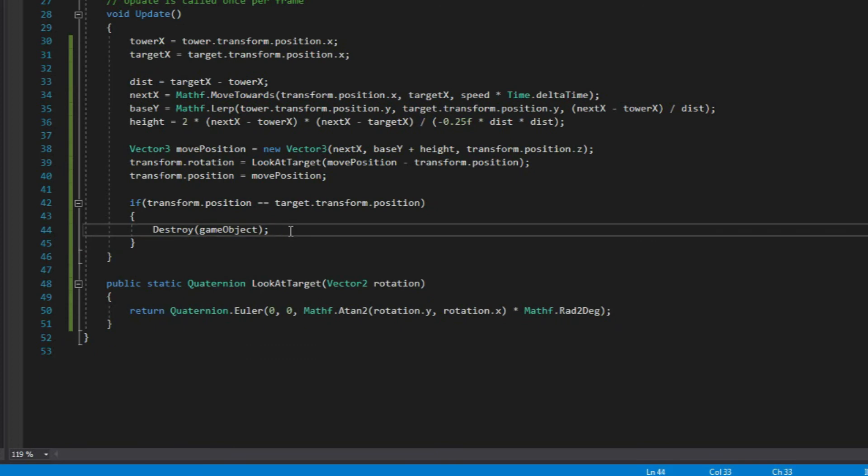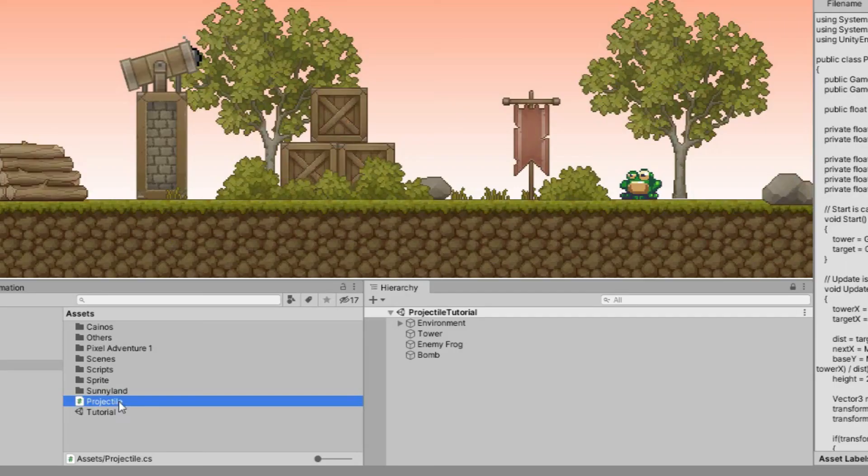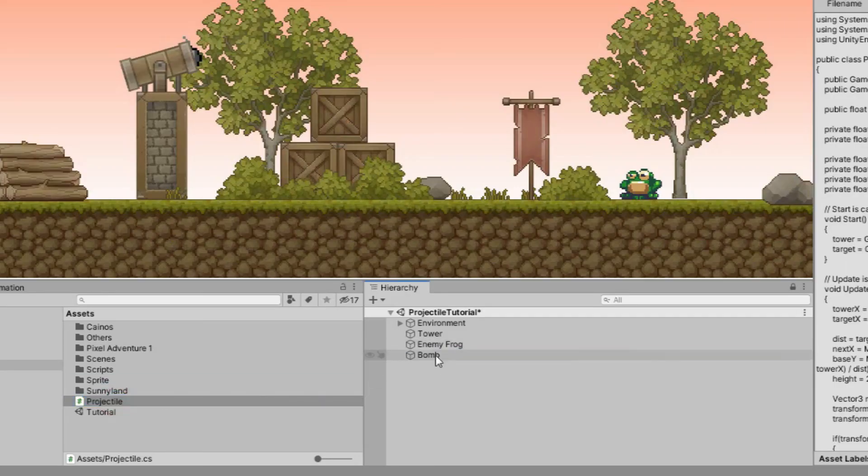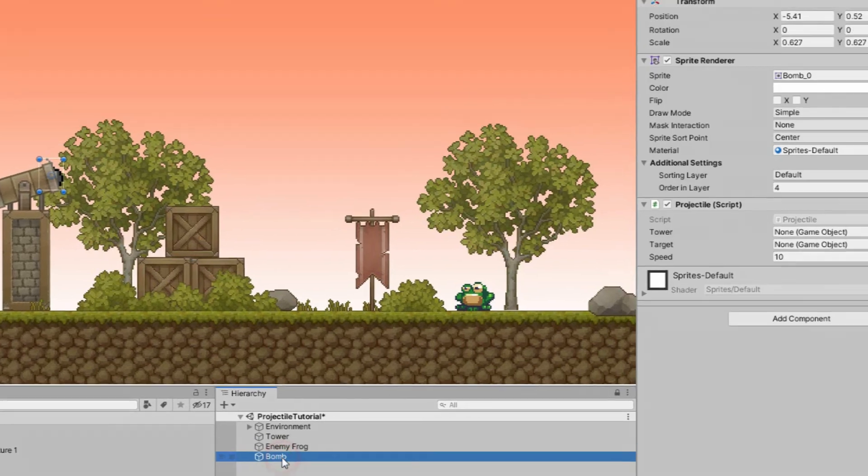Alright, so anyway, let's just save the script and go back to Unity. Once the script is processed, let's apply the script to our projectile like so.